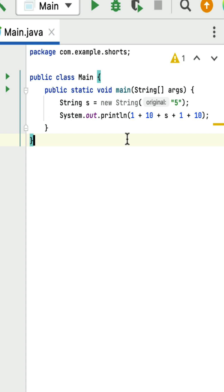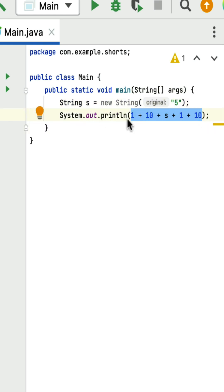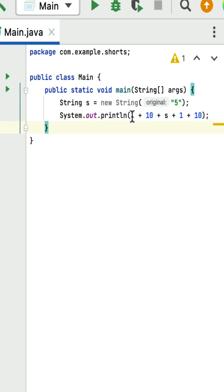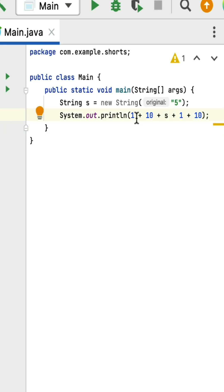What is the output of this Java program? There is a main class with a main method, which is the entry point of the Java program. Within the main method, string s1 is assigned to new String with value 5. The expression is passed to a System.out.println statement. Before evaluating, you need to understand two things: first, in Java we start evaluating expressions from left to right; second, if the expression contains a string, the plus operator indicates concatenation.